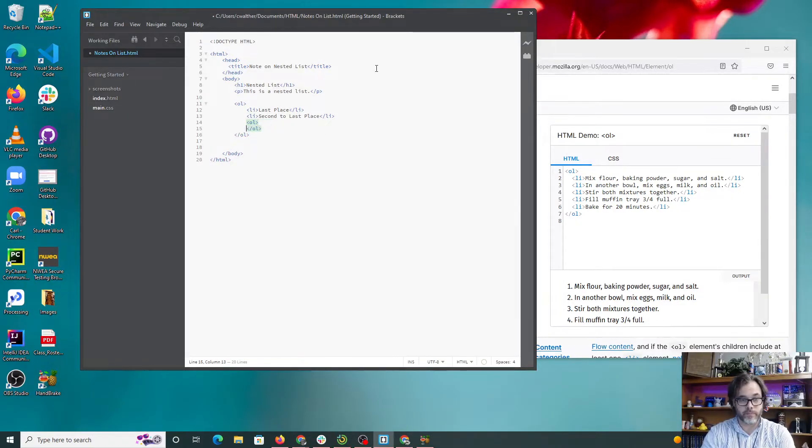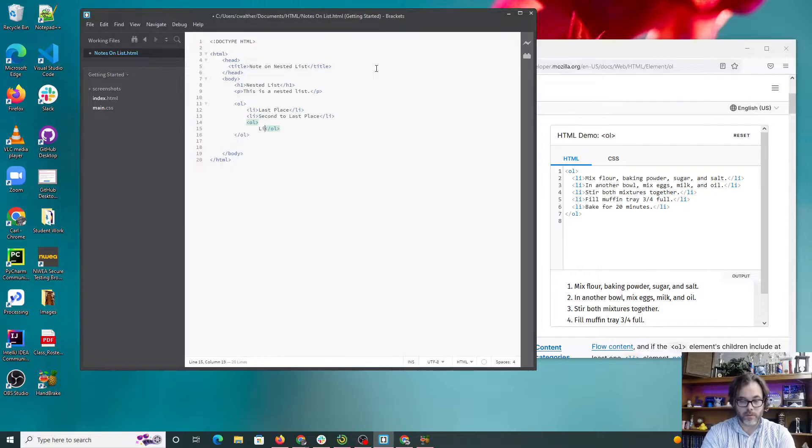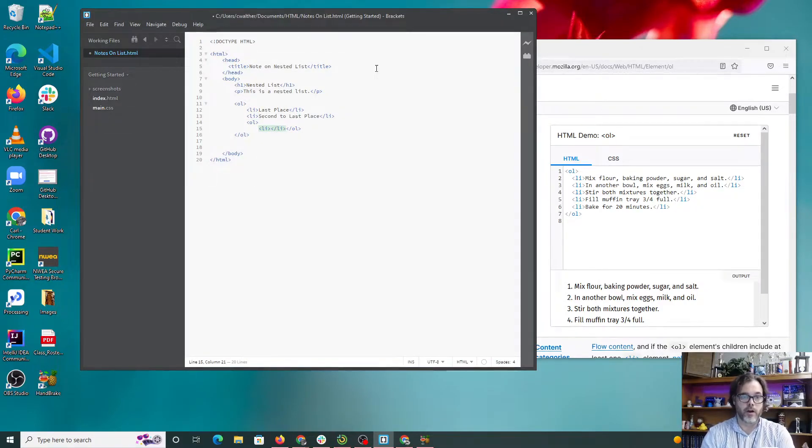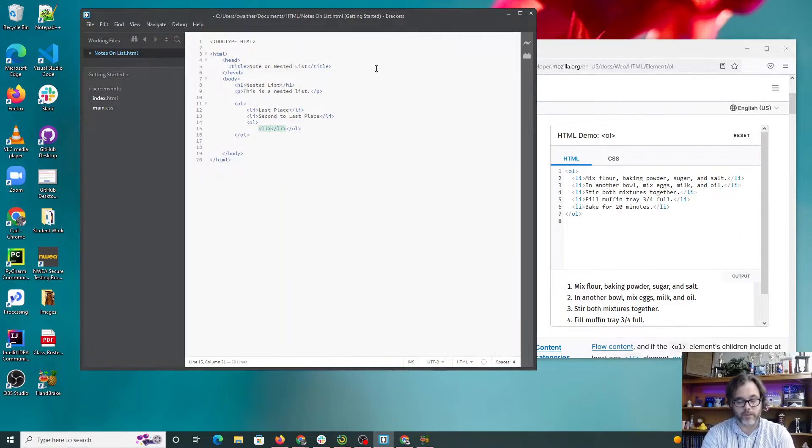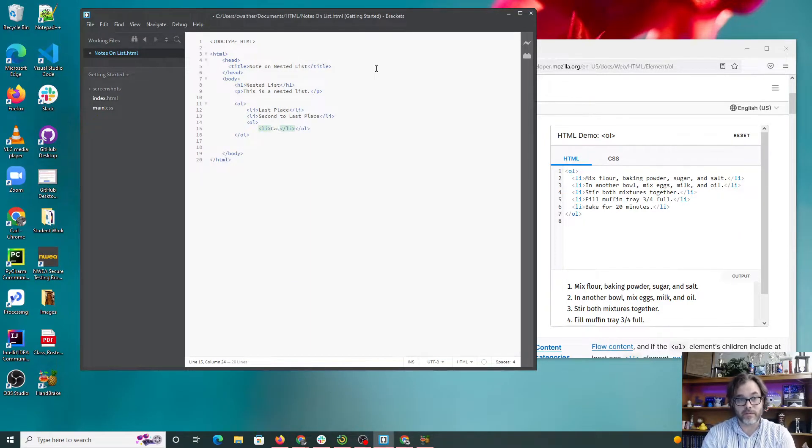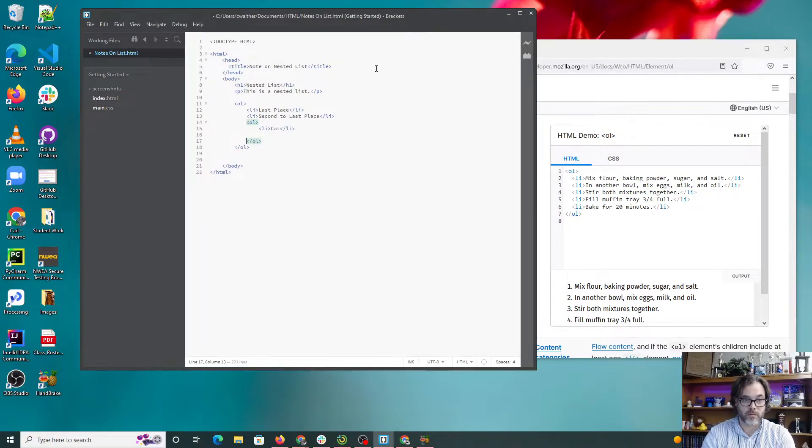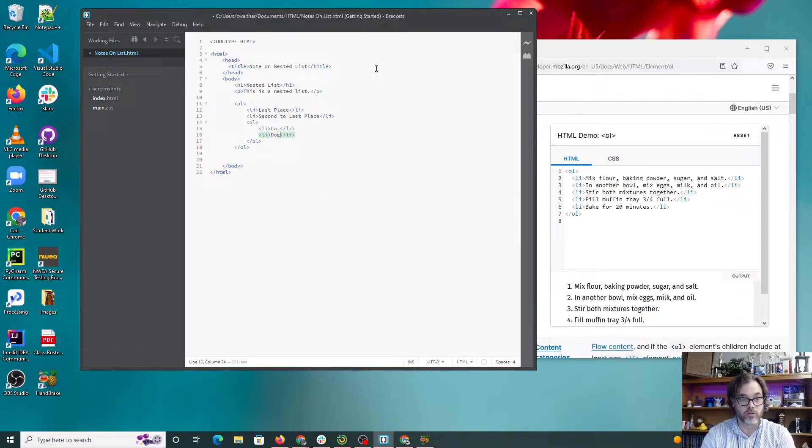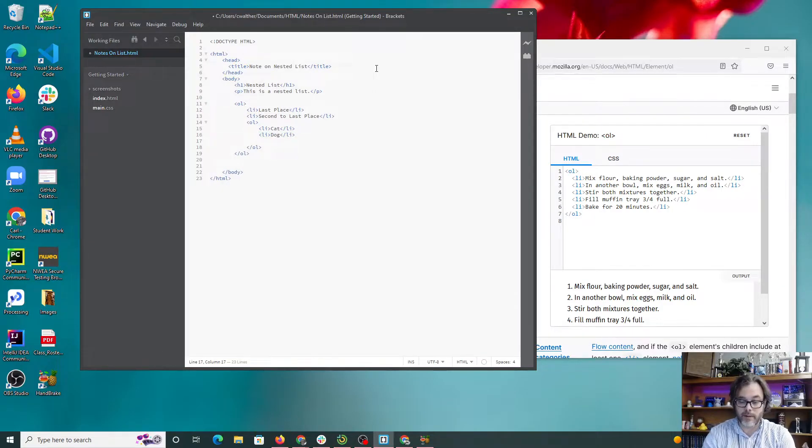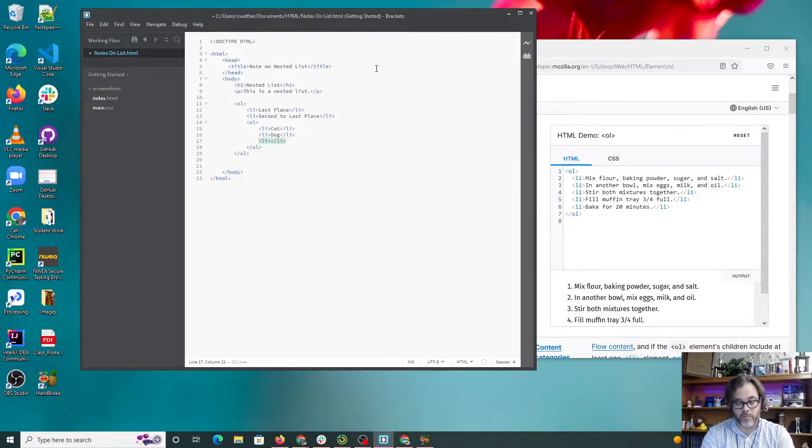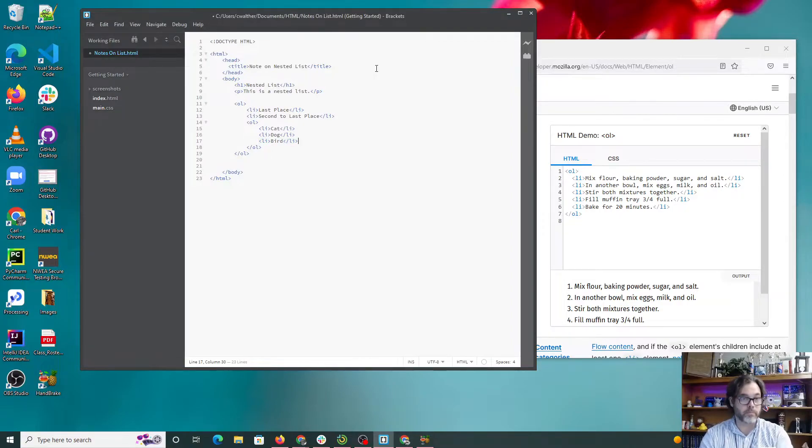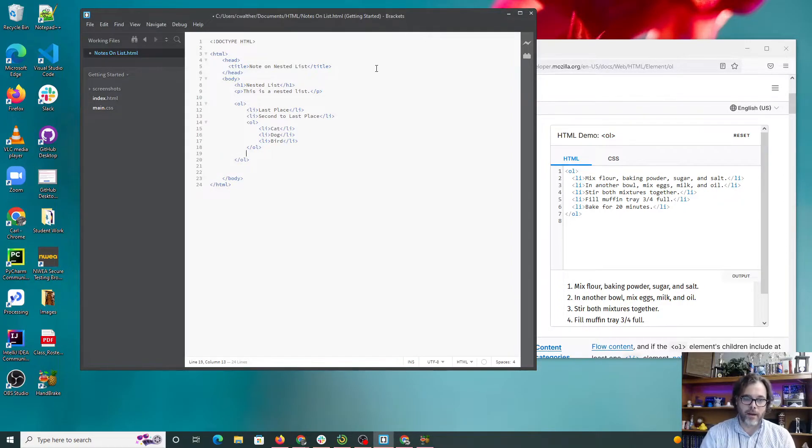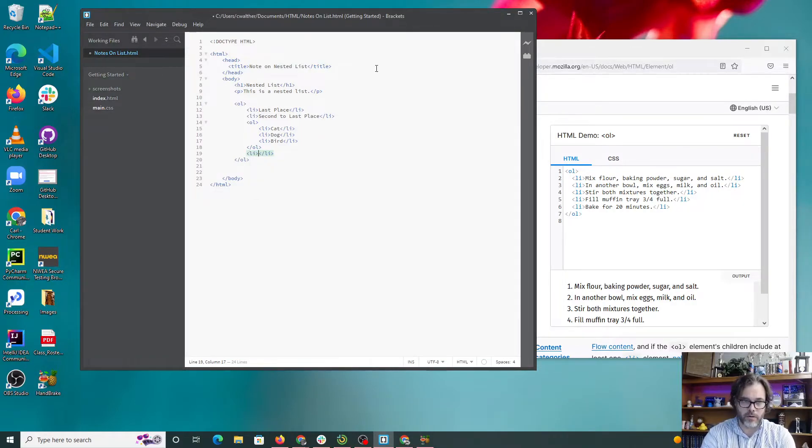Gonna put an LI in here and we're gonna say something like, I don't know, cat. Let's say dog. I'm gonna hit the end key to get to there. So that's the list inside the list, and then I can break out of this list and put another list on it. You know I have been typing for a while, I should probably hit Ctrl S to save the file.